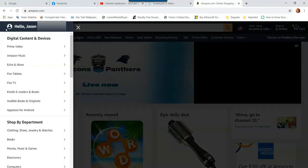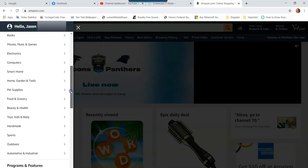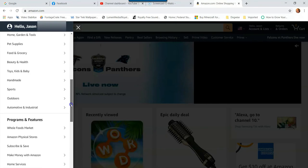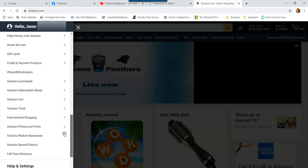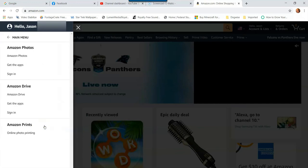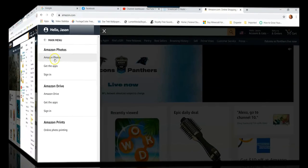Now instead of going to your menu up here, you're going to go all the way to the left side and click on the three lines right here, right next to Amazon Prime. Then you're going to scroll all the way down and look for Programs and Features. Go down a little further and they're going to have Amazon Photos and Prints. If you click on that, here it is, Amazon Photos. Just click Amazon Photos right here and it'll take you to the screen we're about to go to.